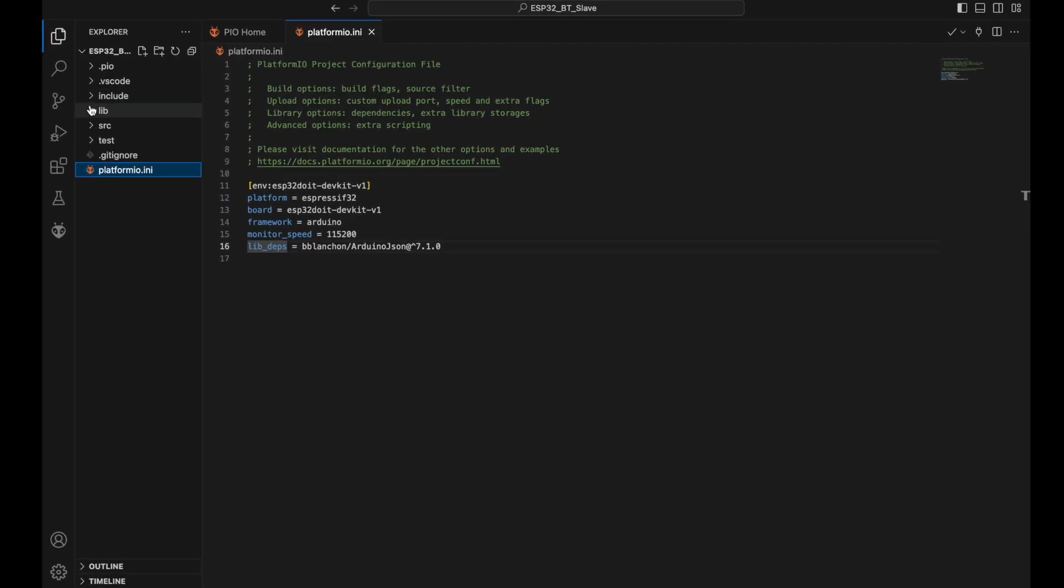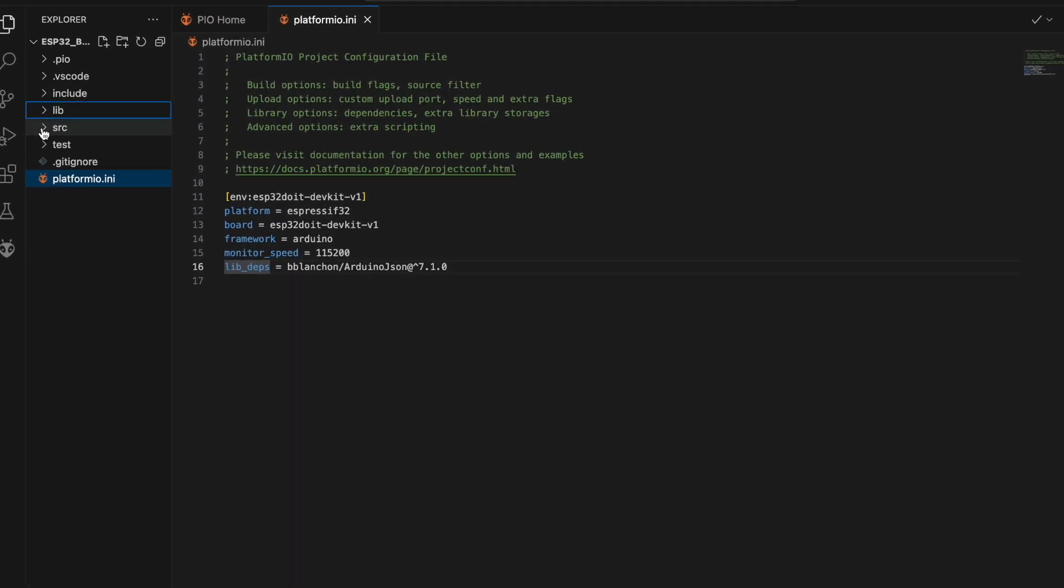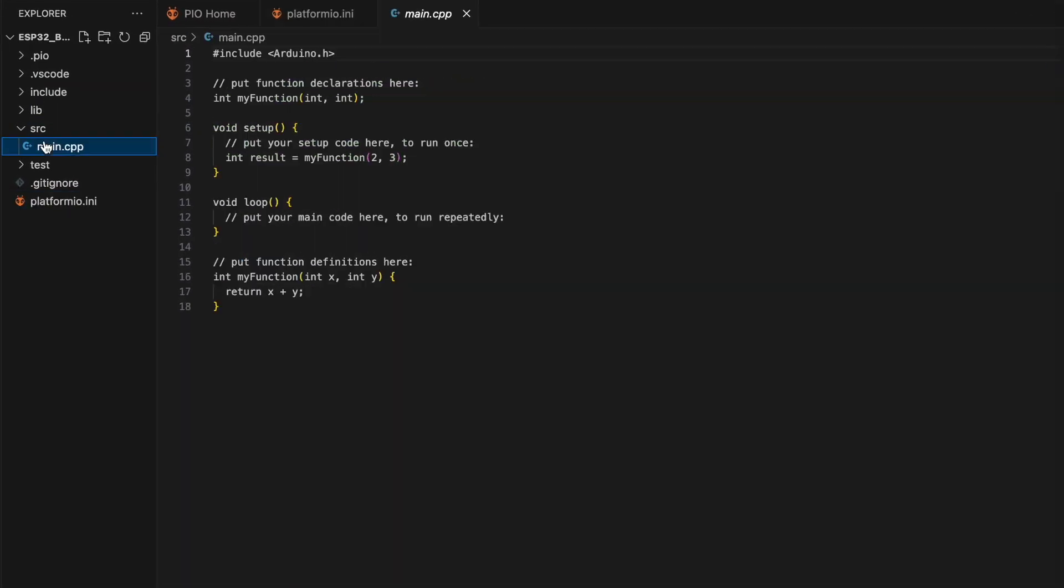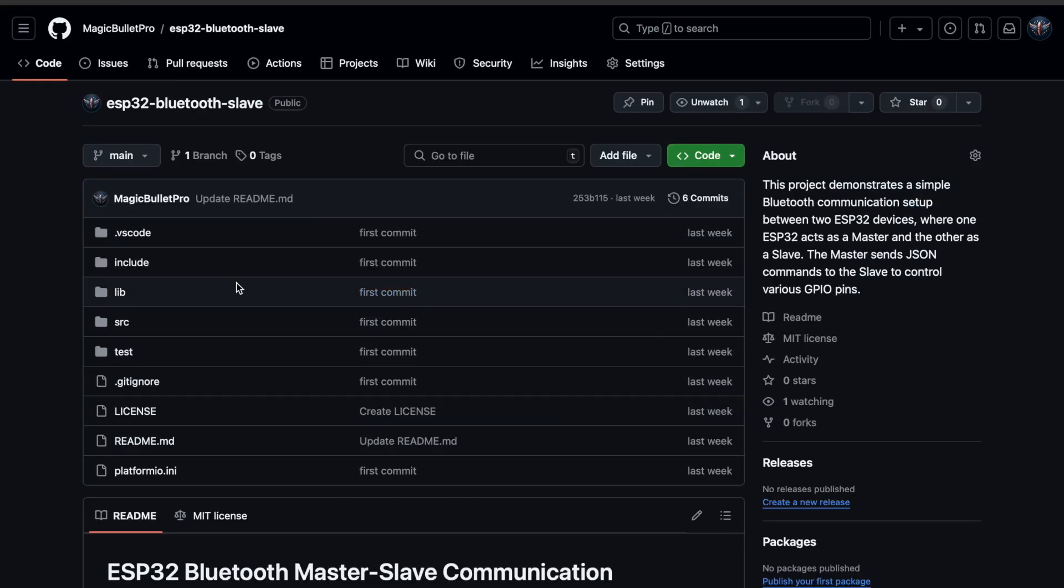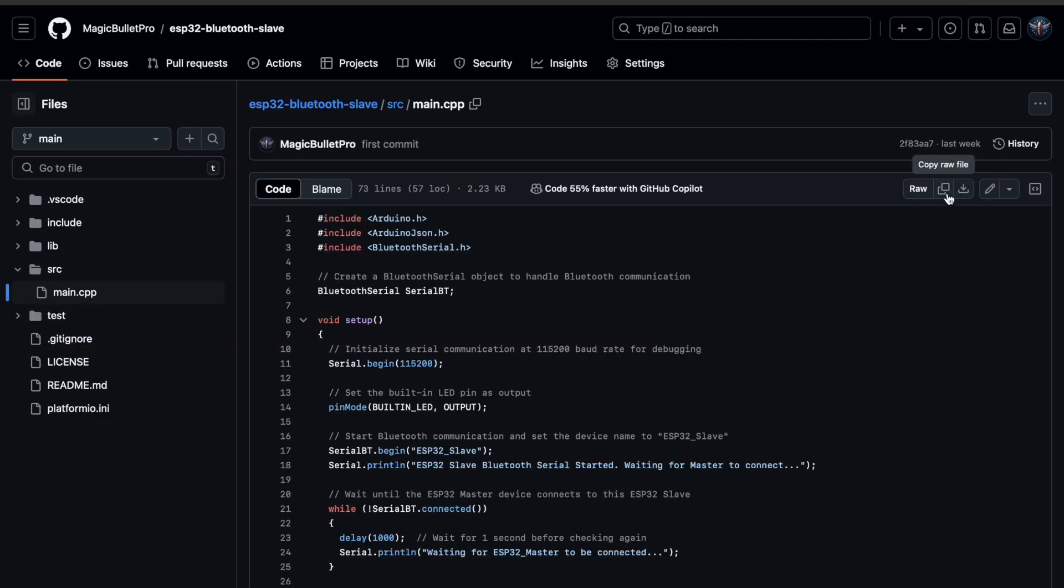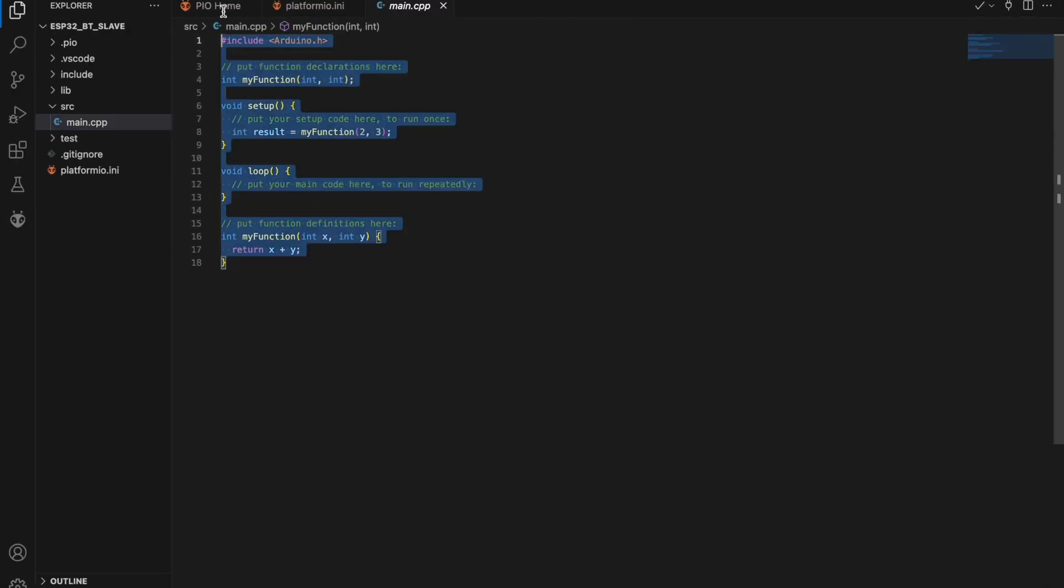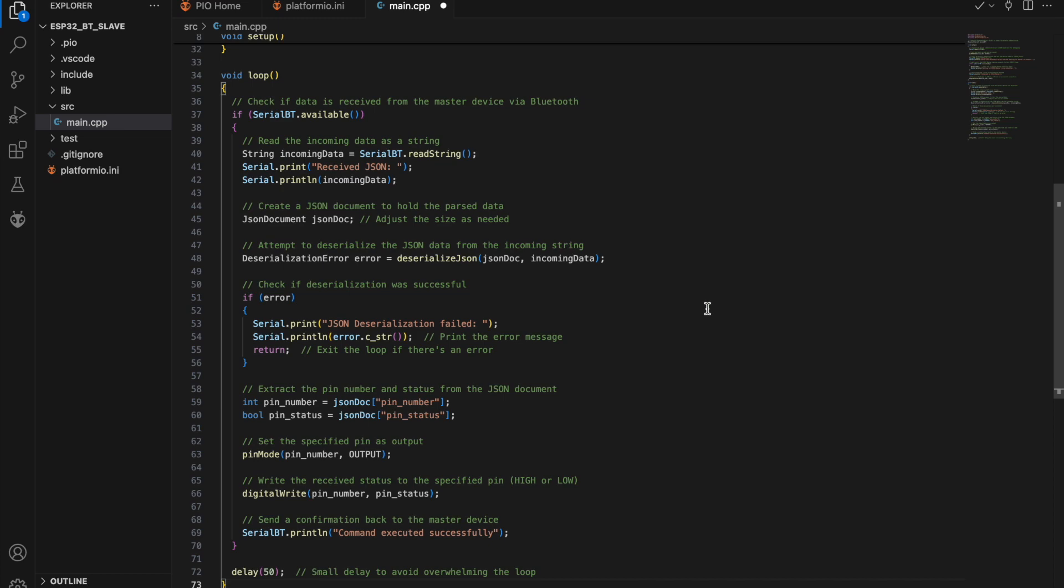Open the main.cpp file in the SRC folder. The source code is available on my GitHub. The GitHub link is in the description below. Let's copy the slave source code, delete any sample code, and paste it here.